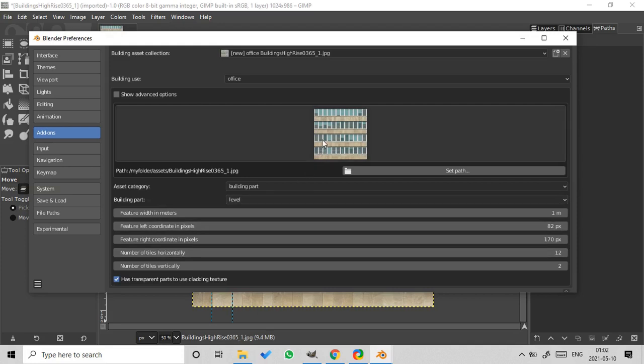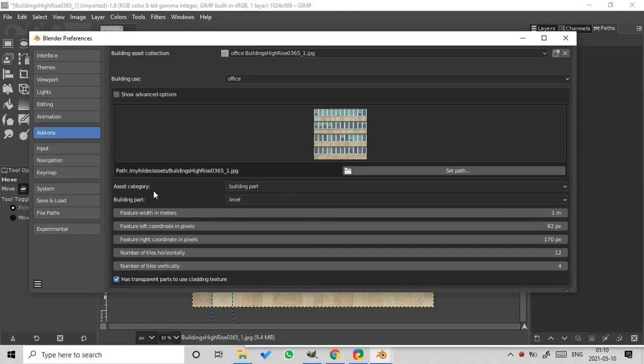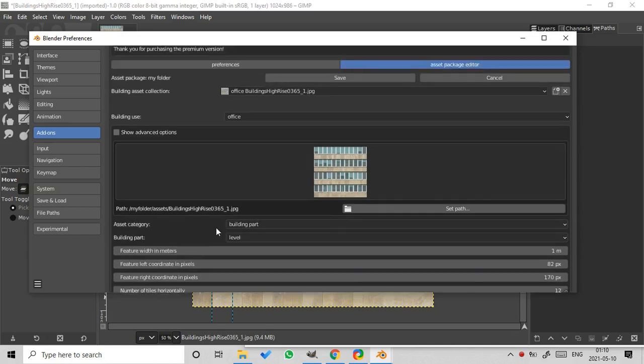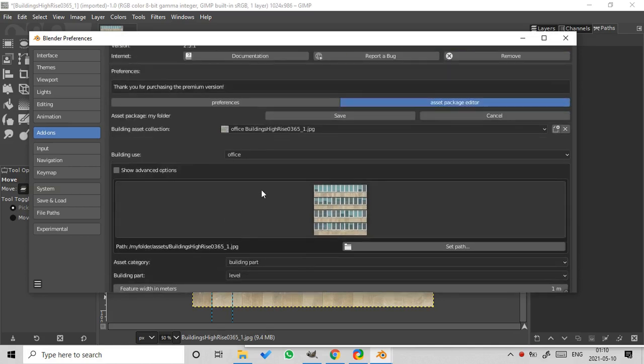And number of tiles vertically. 1, 2, 3, 4. And the last parameter has transparent parts to use cladding texture. Our texture doesn't have any transparent part. So we uncheck this checkbox. So we are ready with our first texture. We can press the button save and proceed to the next texture.